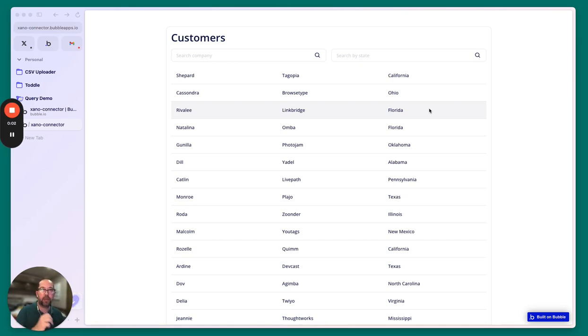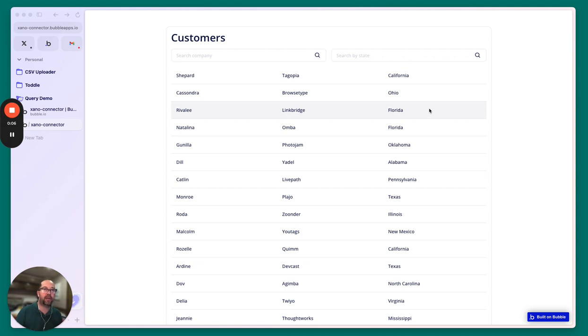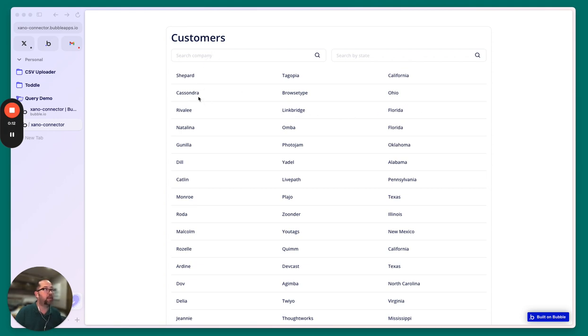Alright, so I want to show a way of concatenating data that's being returned to make it simpler to work with from the Bubble side as well. You can see here we have this same list of customers, and we're showing the first name here in the beginning.